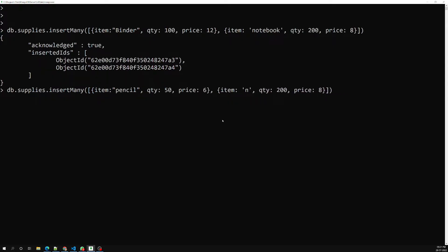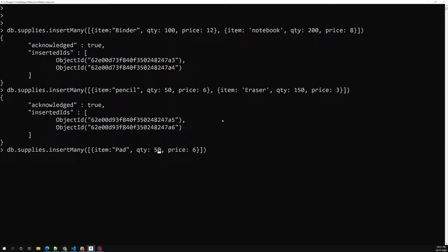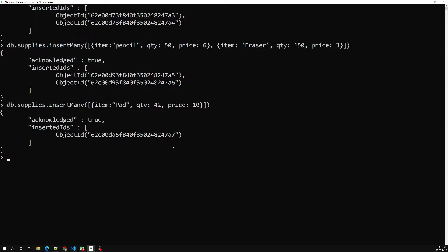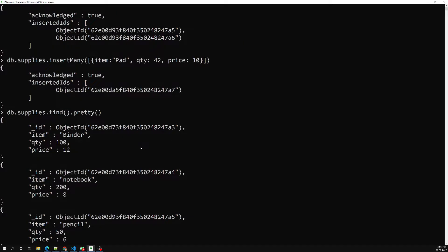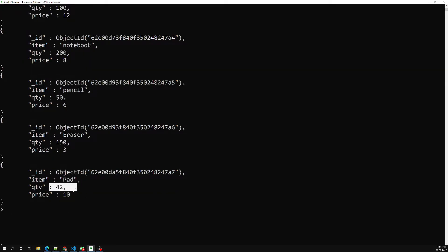I'll also add 'eraser' with a quantity of 150 and a price of 3 each, and one more item 'pad' with a quantity of 42 and a price of 10 each. Now let's verify with db.supplies.find().pretty(). We can see all five documents: binder, notebook, pencil, eraser, and pad — each with a quantity and a price.